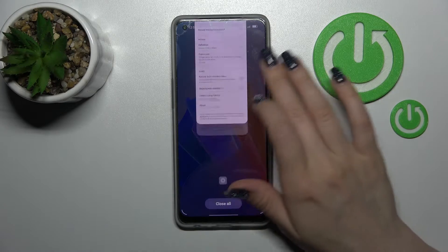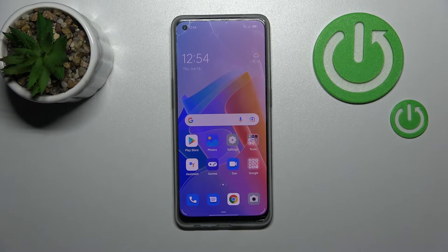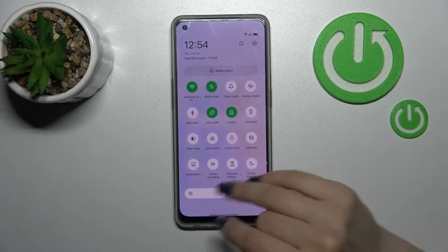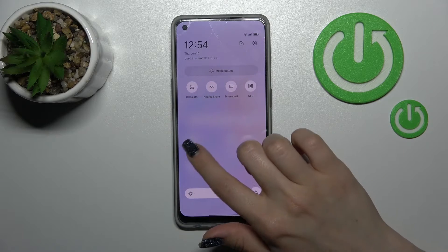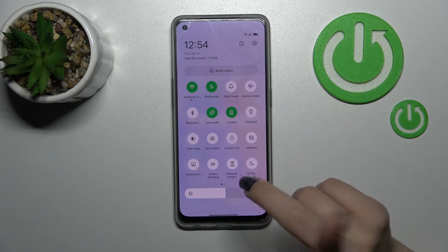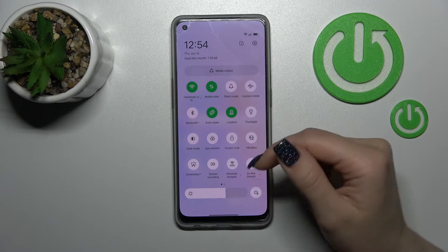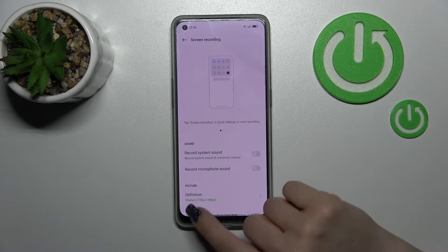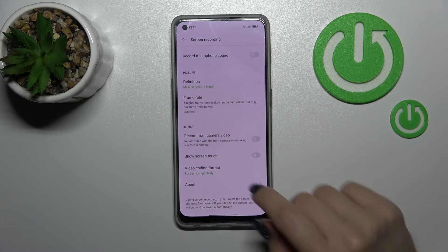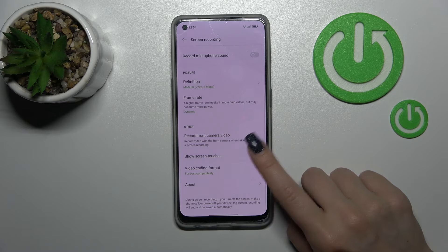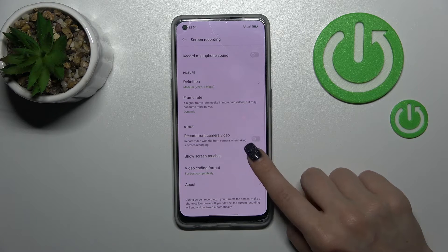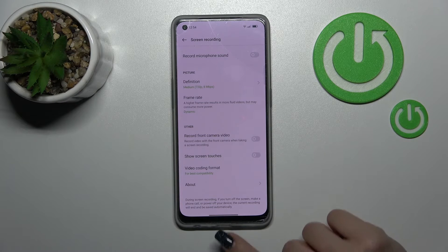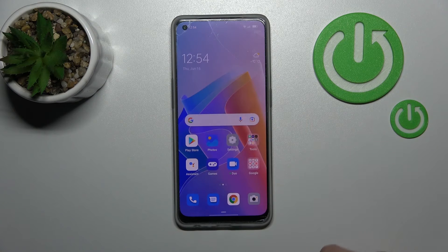You can also activate the screen recording settings a second way. Just open the notification panel and somewhere here you should find the screen recording icon — in my case it's here. Hold this icon for a while and it will launch the same screen recording settings. Click once on the switcher to turn on and turn off the screen touches in your screen recording.